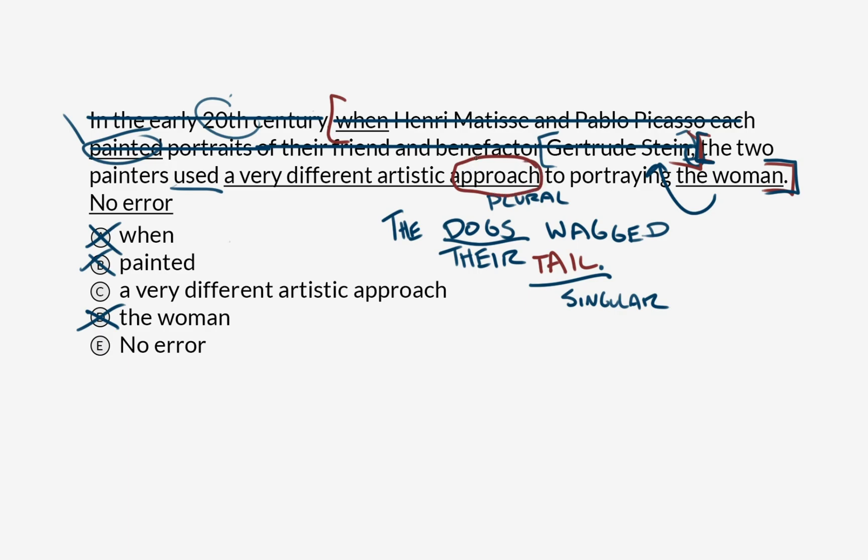And you don't need to have seen Matisse's and Picasso's paintings of Gertrude Stein to know that two different artists would have two different approaches, right? So approach doesn't agree with two painters or the context of them being very different. So I'm going to say that C is our error. And if we were tasked with fixing this sentence, I would change it to approaches, not approach, and take out A. So the two painters used very different approaches to portraying the woman.